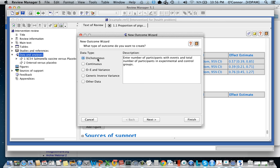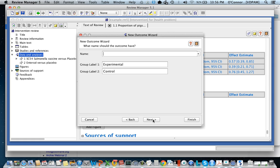What is the outcome going to be? What should we call it? Well it's going to be the proportion of positive pigs. So that's the outcome. That's what's being measured in each group that I'm going to compare.